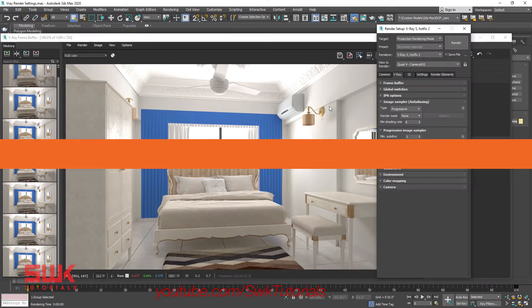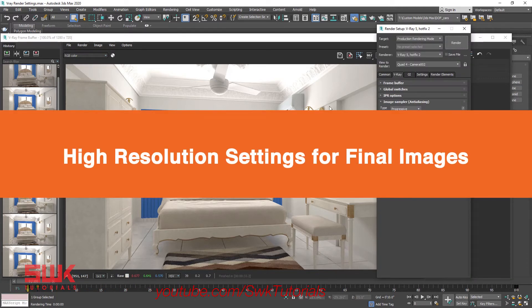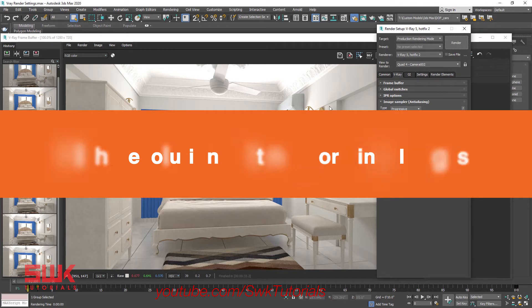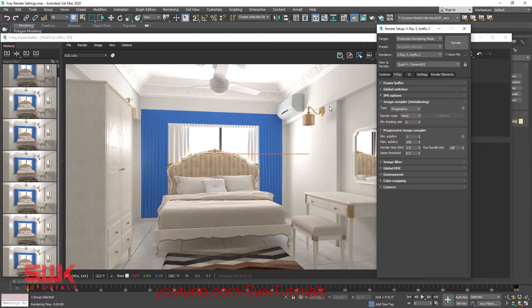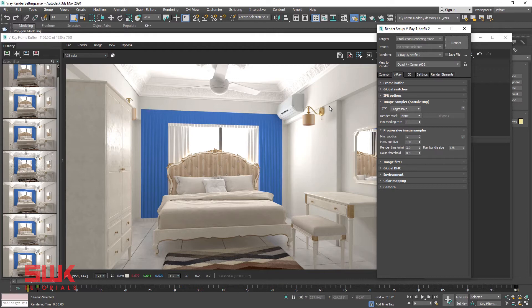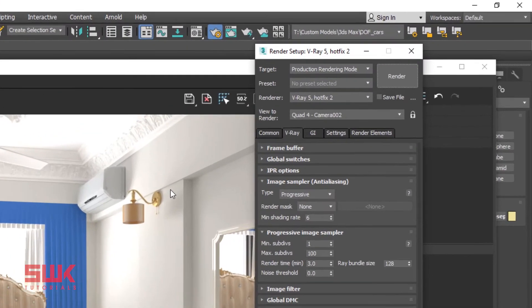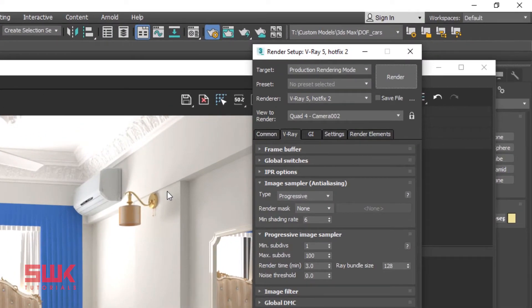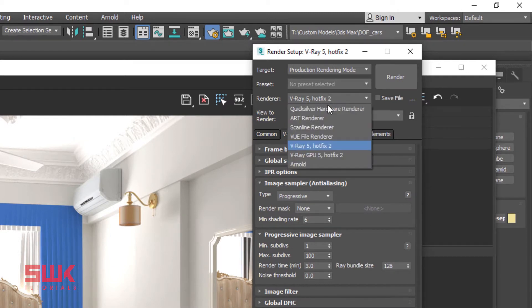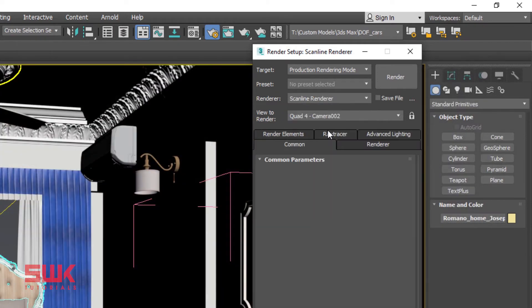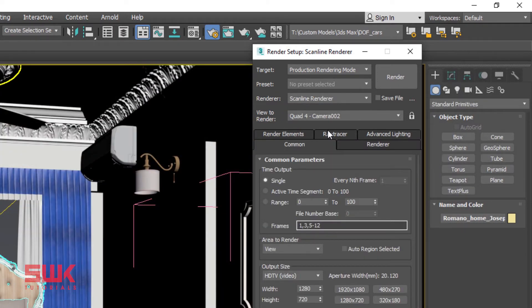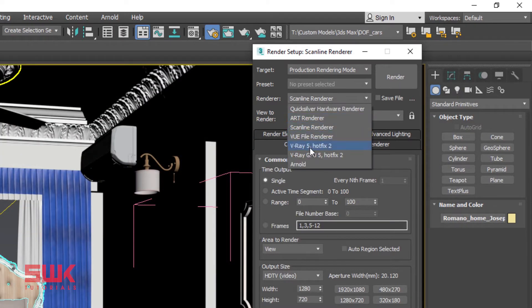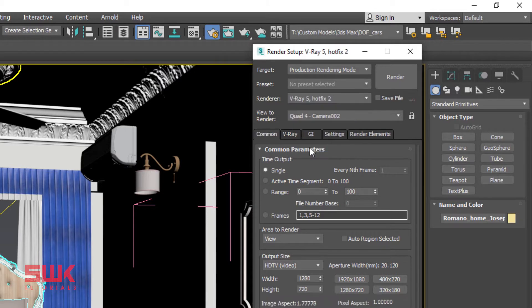How to quickly set high resolution settings for final renders. Since we have changed the V-Ray render settings, I will reset V-Ray render settings by changing Renderer to Scanline Renderer, and then again I will change it back to V-Ray 5. This way my V-Ray settings are again set to default settings.